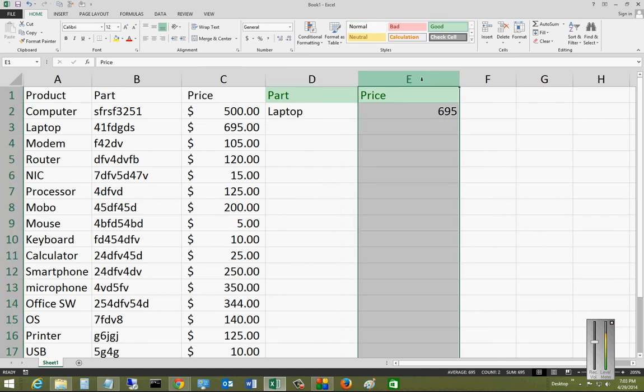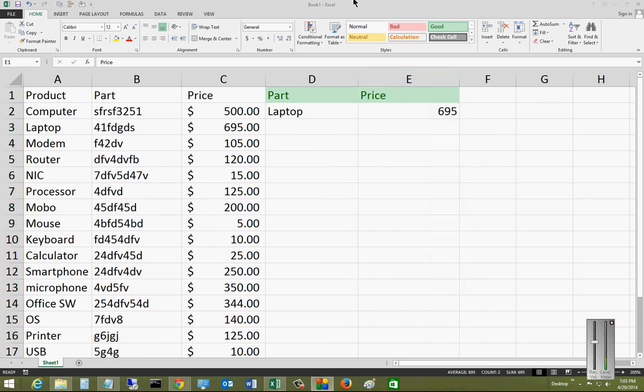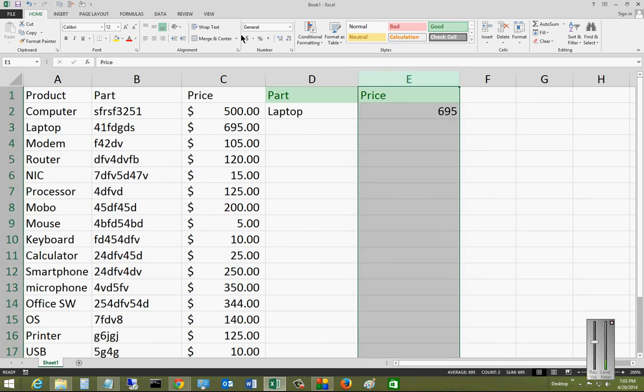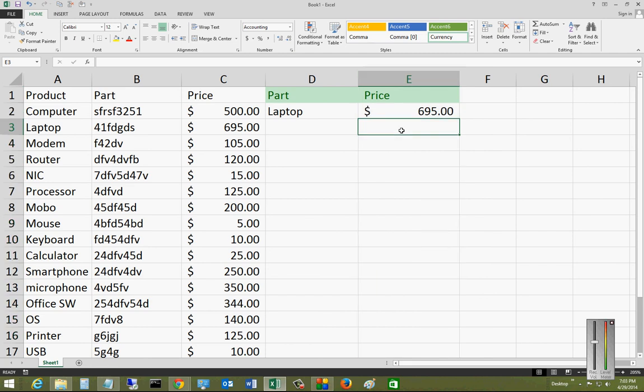Of course, we want it to show up with the dollar sign, so just highlight the column and we can format the column. That is right here.